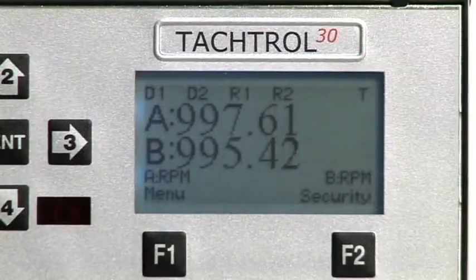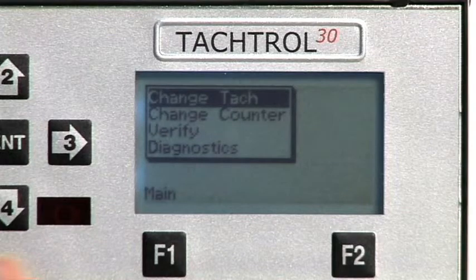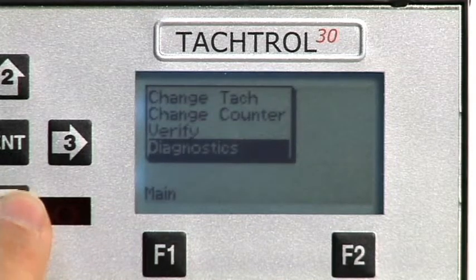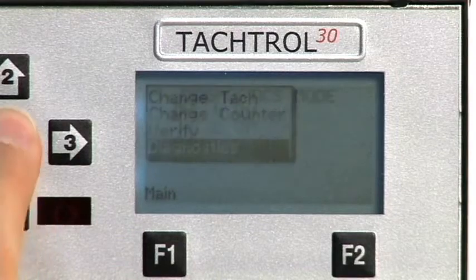To enter Diagnostics, press F1 to re-enter the first level of menus. Press the down arrow to navigate to Diagnostics, then press ENTER to view available options.